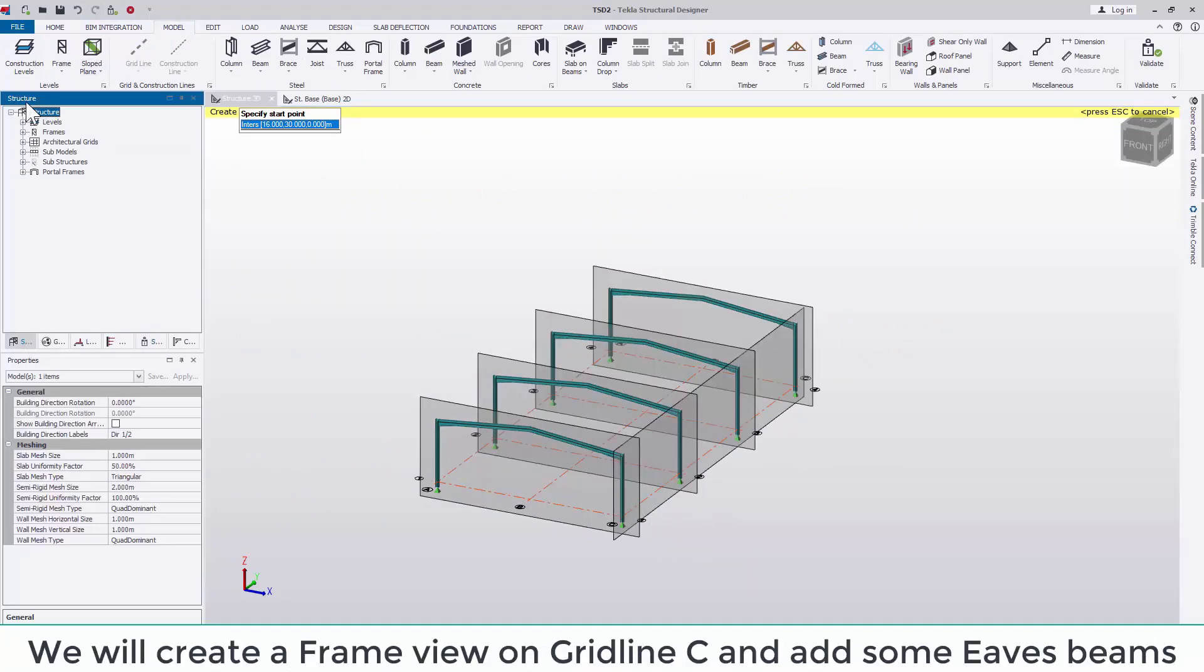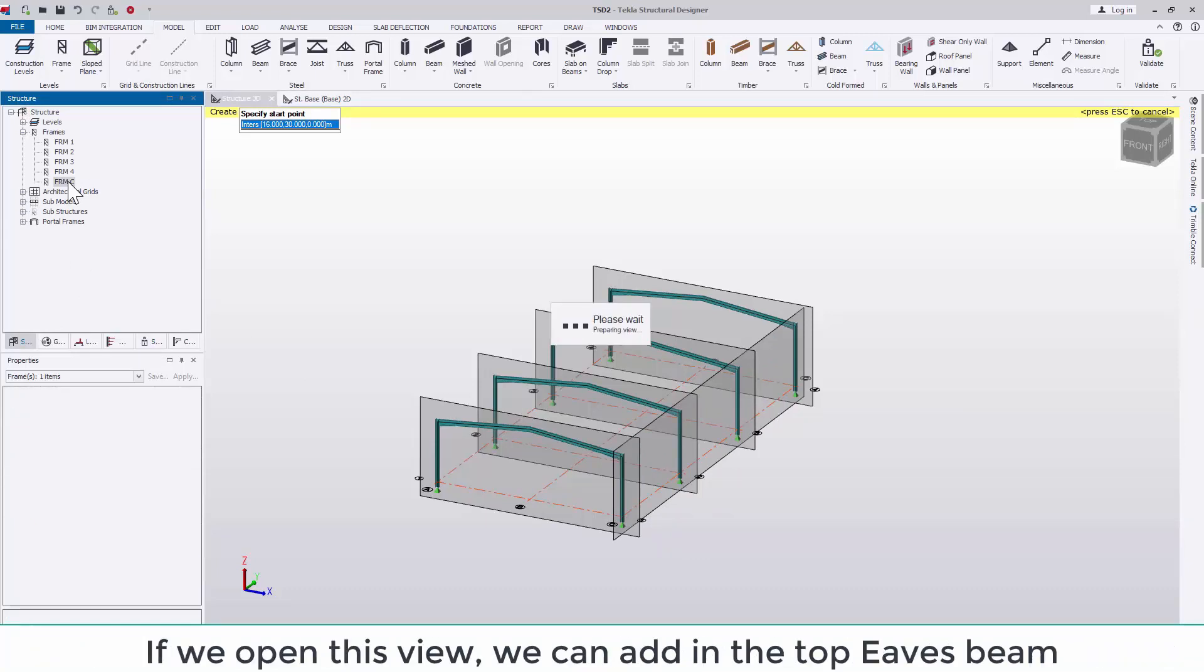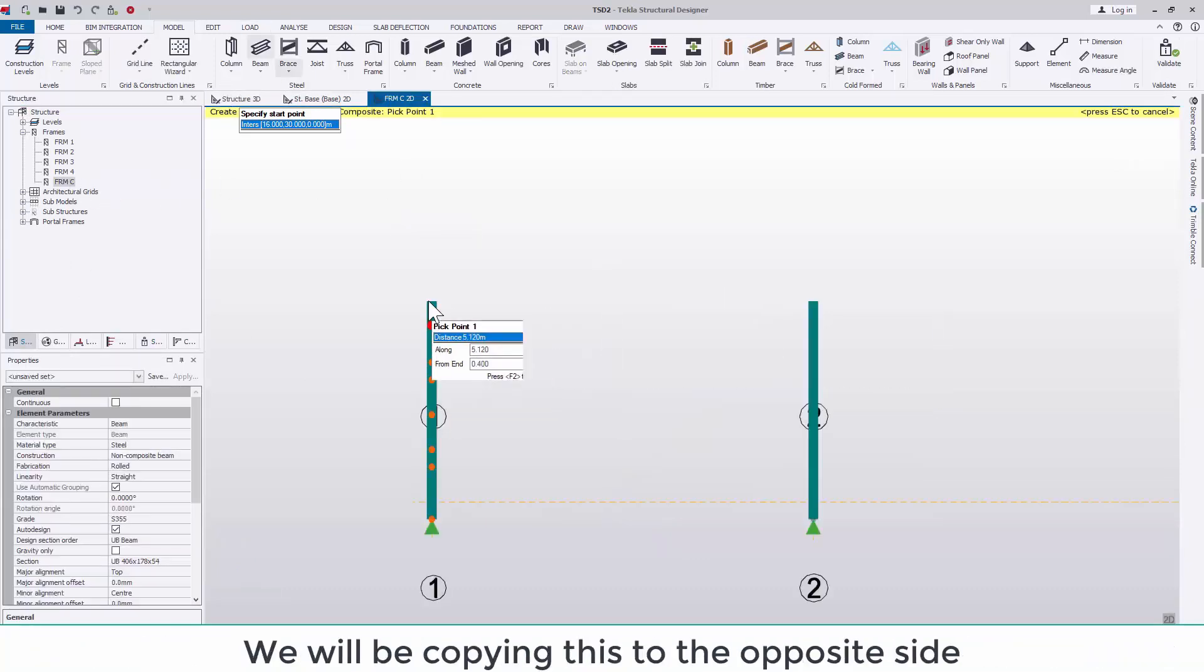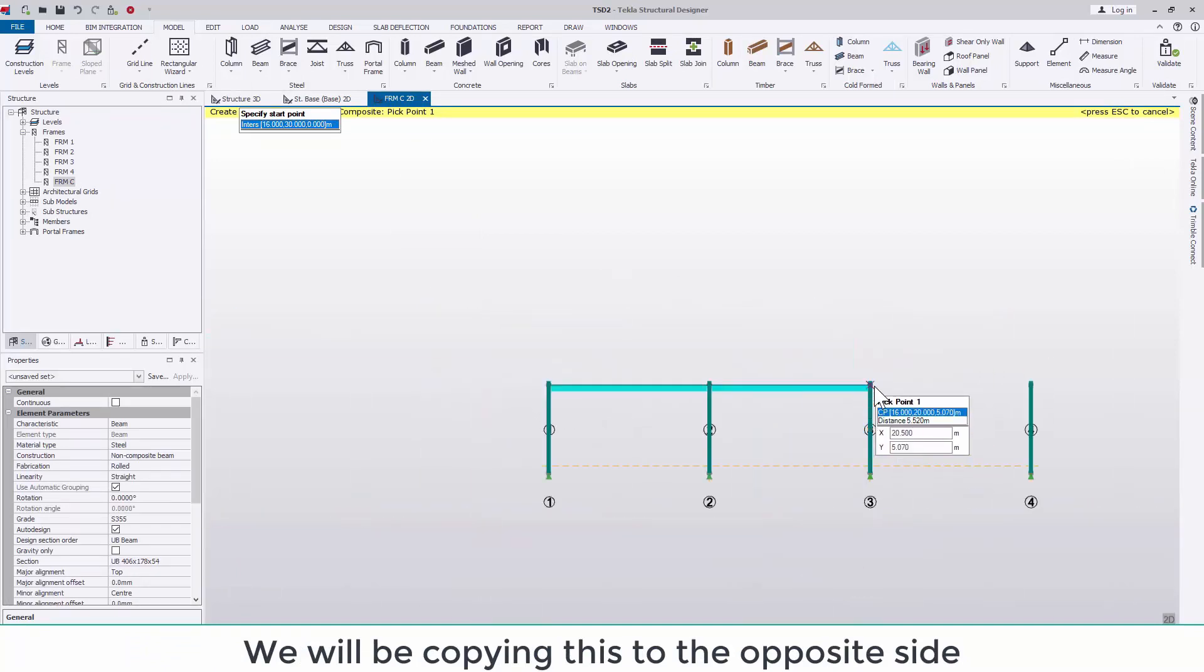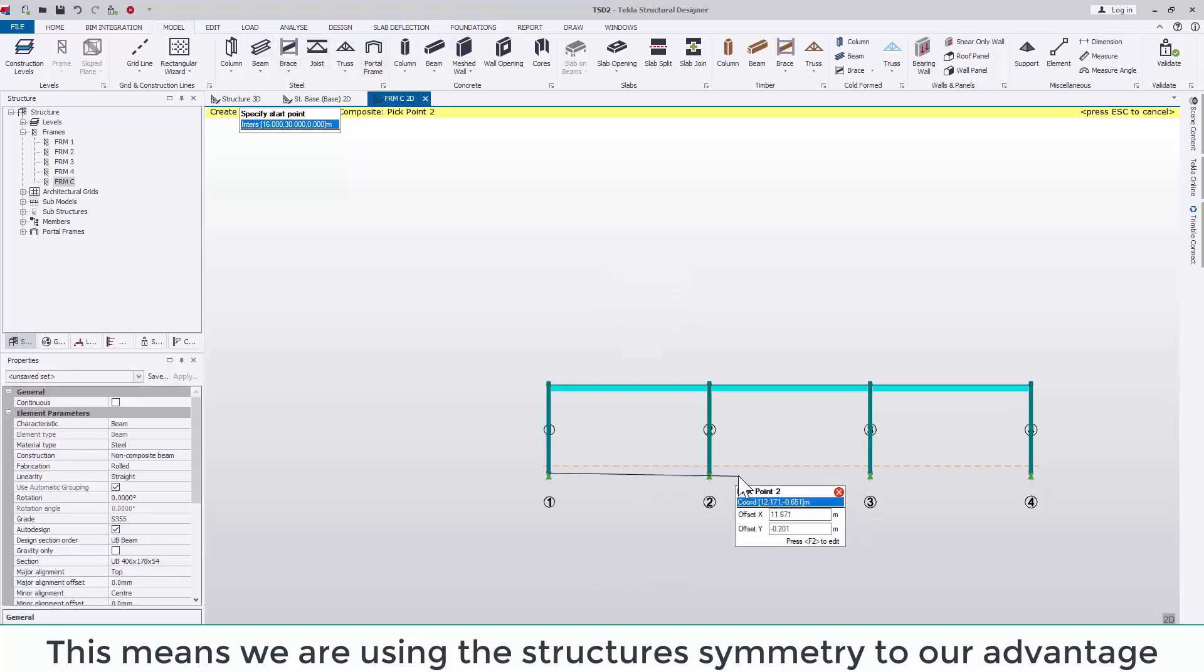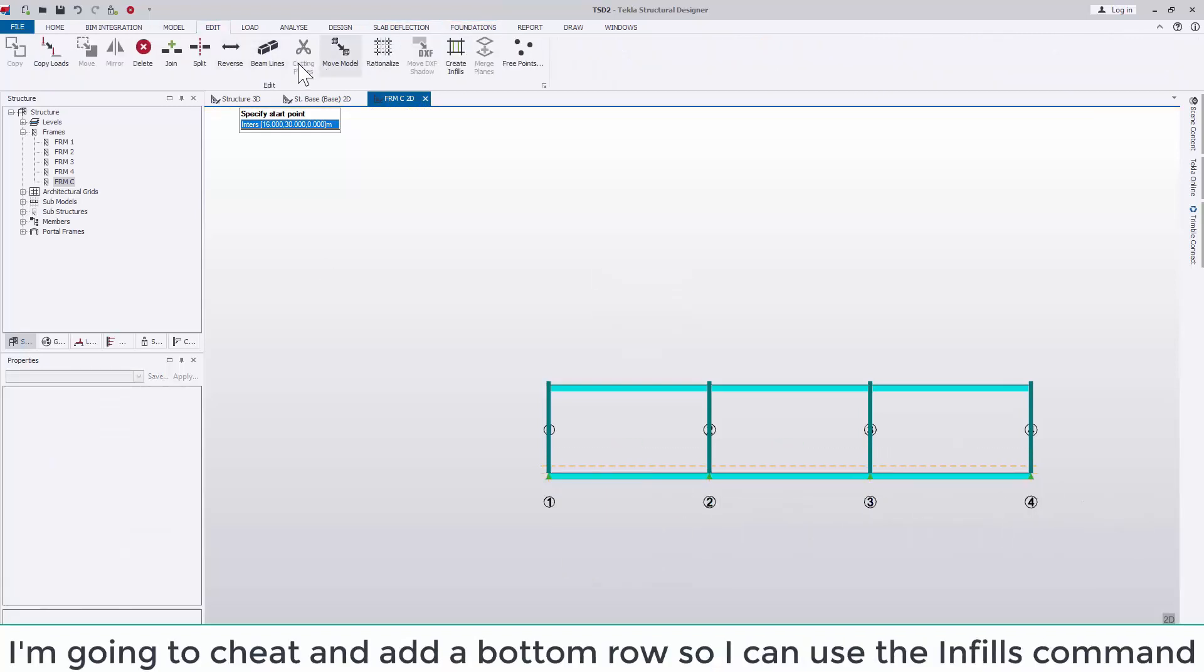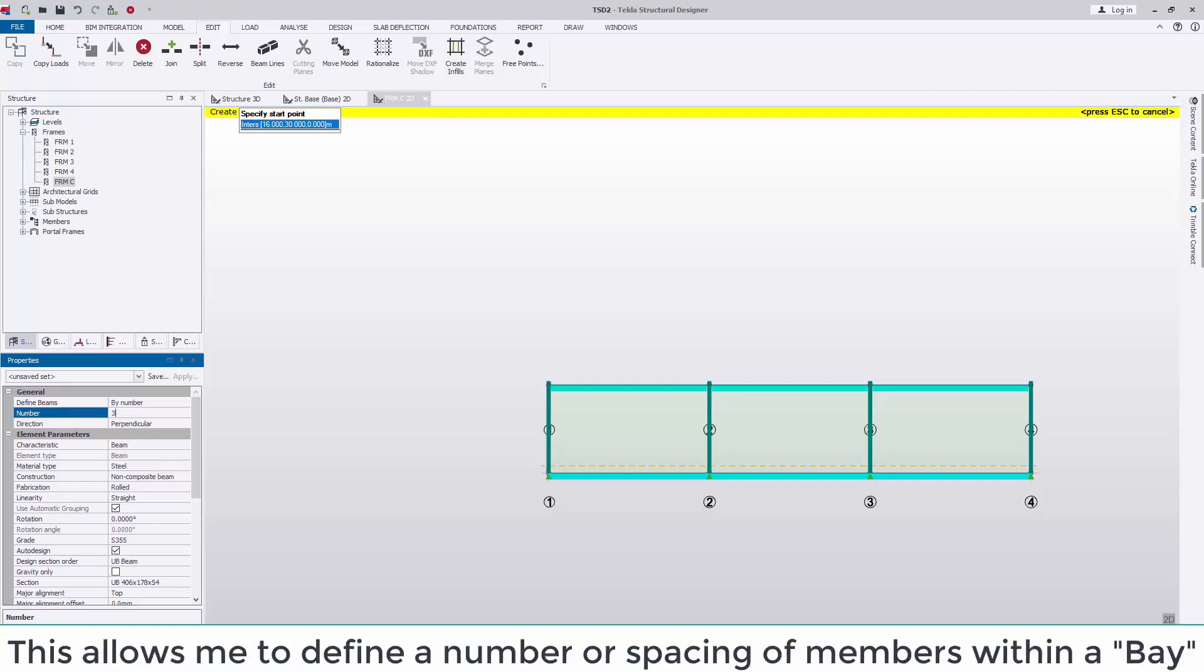We'll create a frame view on Gridline C to add in some eaves beams. If we open this view we can add in the top eaves beam, ensuring that we select the correct characteristic in the properties. We will be copying this to the opposite side. This means that we are using the structure symmetry to our advantage. I'm going to cheat and add in a bottom row so I can use the infills command under the edit tab.